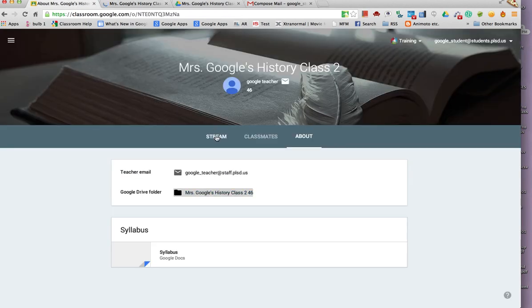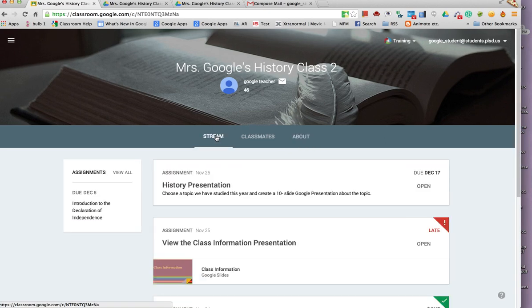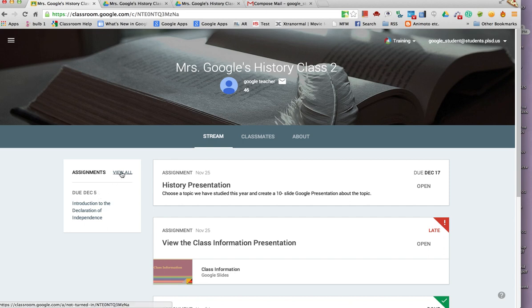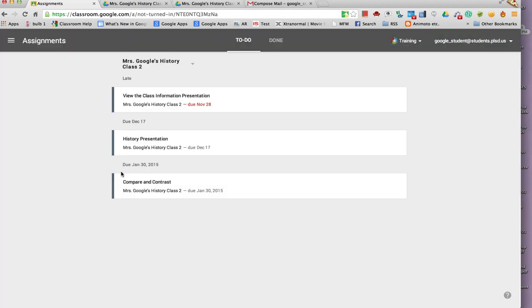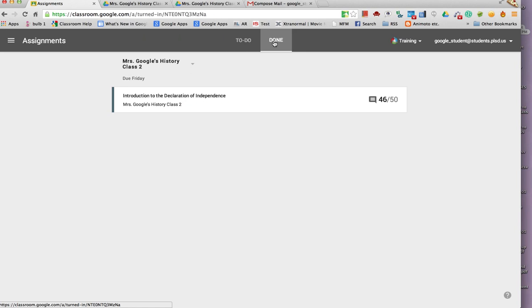I think it's easier to work from the classroom on the stream page because there's more information, such as when assignments are due. You can also view all assignments at once. You can also look at the assignments that have been done with their scores.